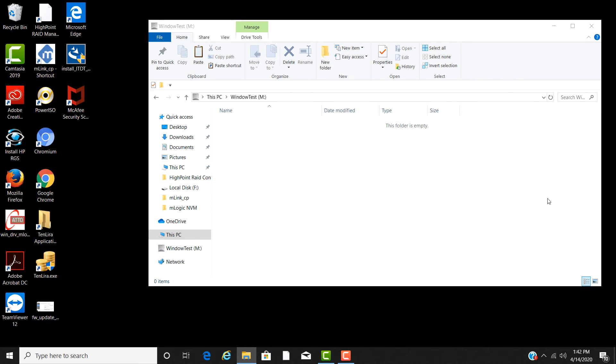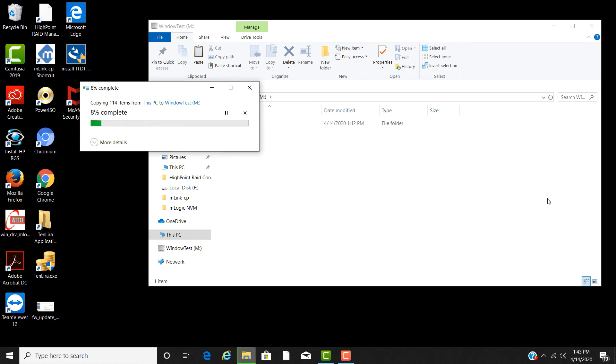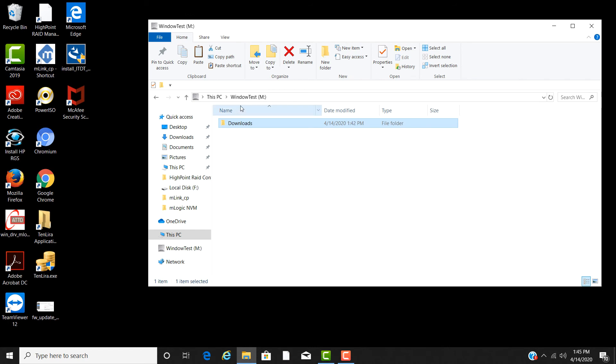Once the archive starts, you will see a progress bar showing status. This will take a little time to complete, so I will speed this up. After completion, you can see that you can navigate the tape just like any storage device.